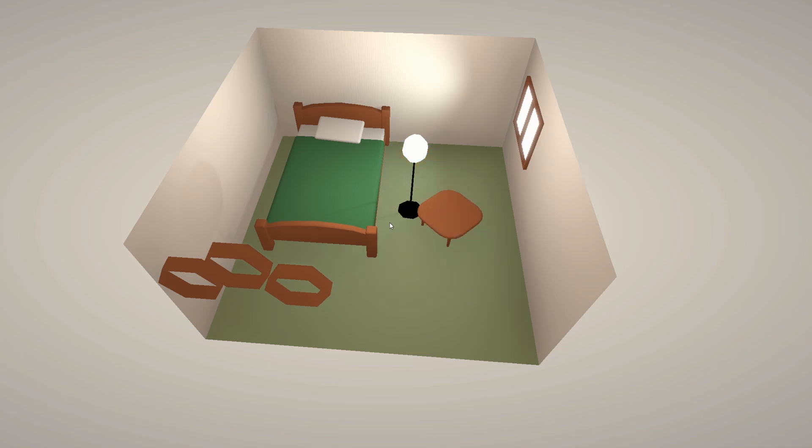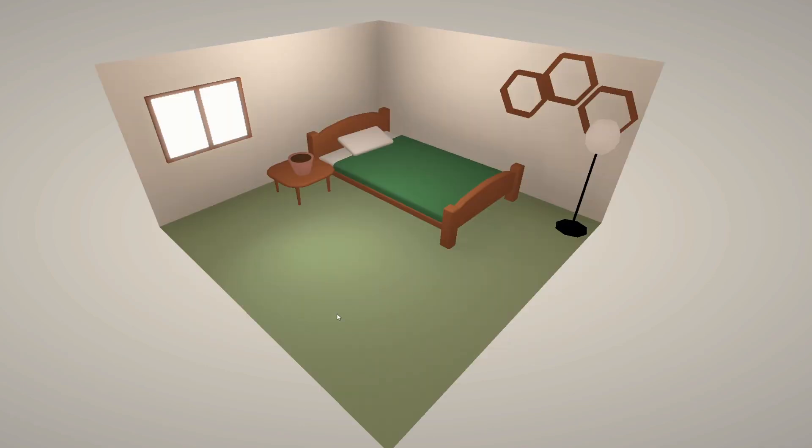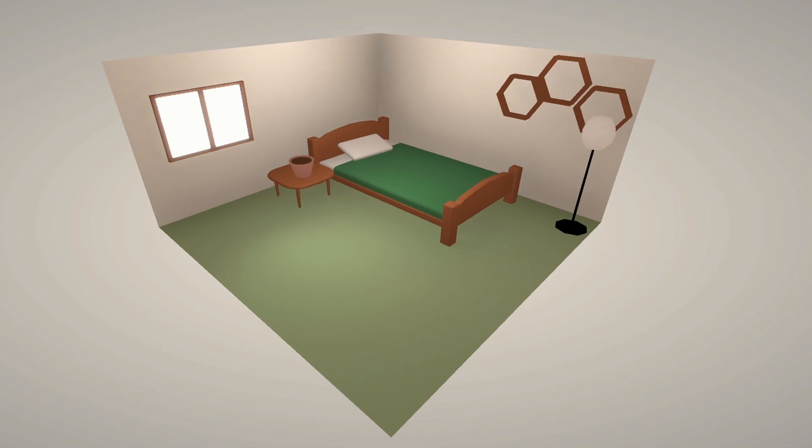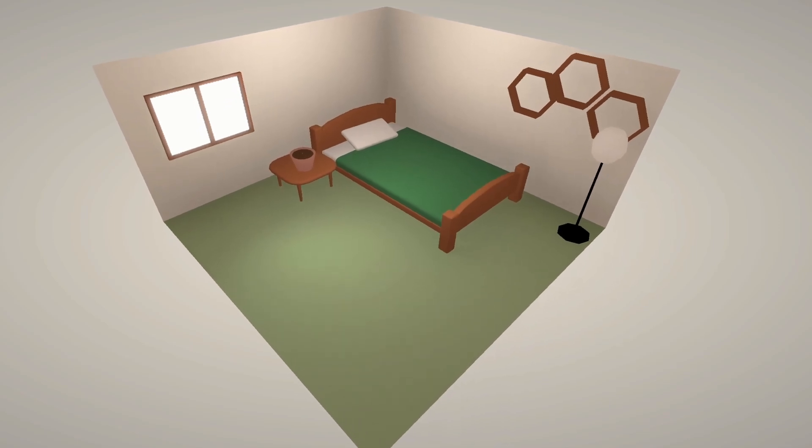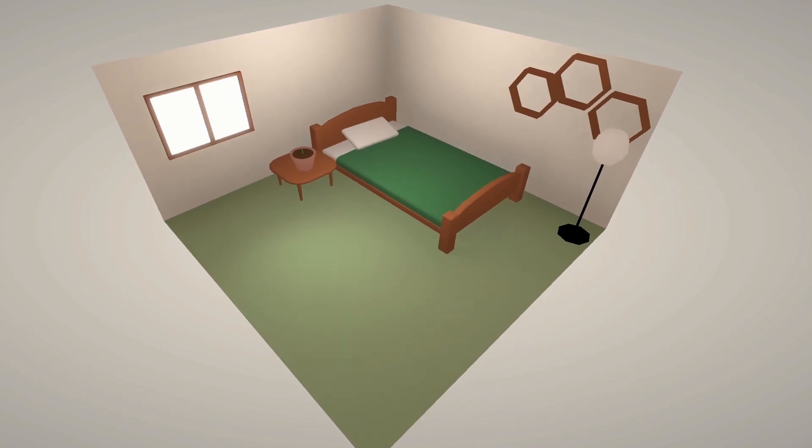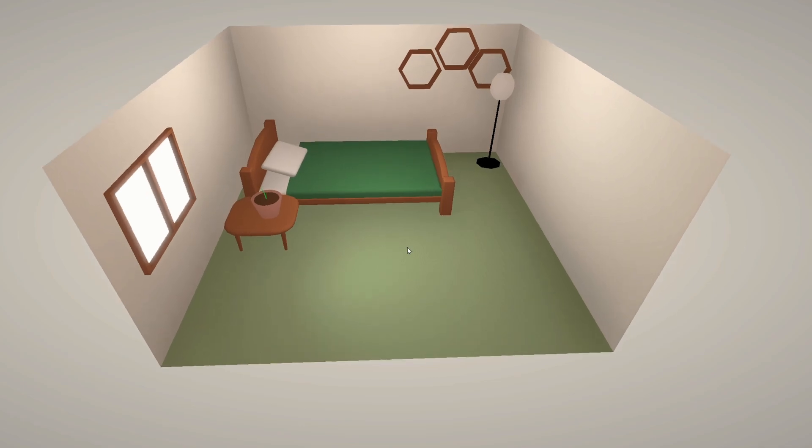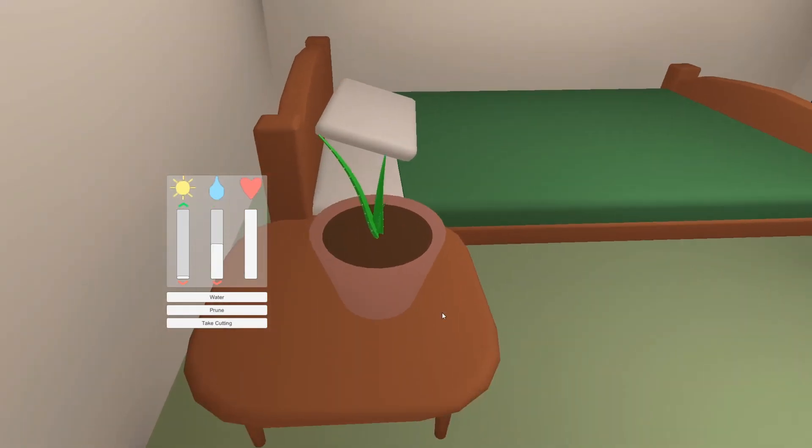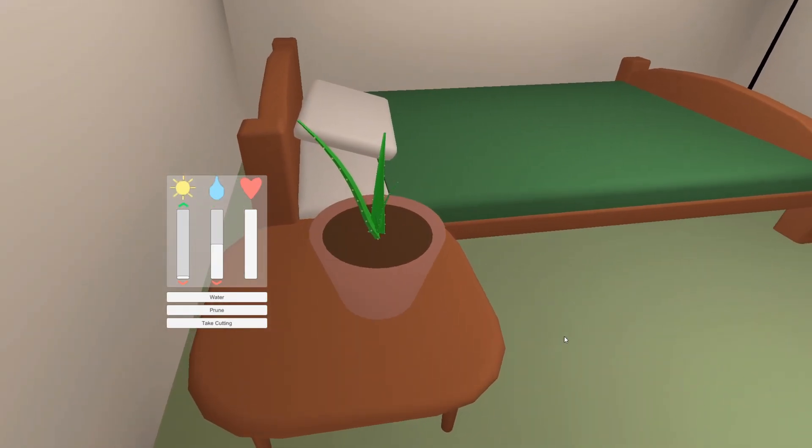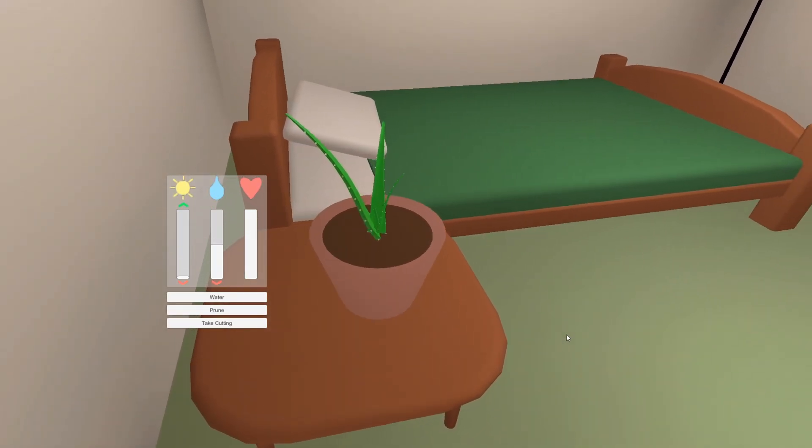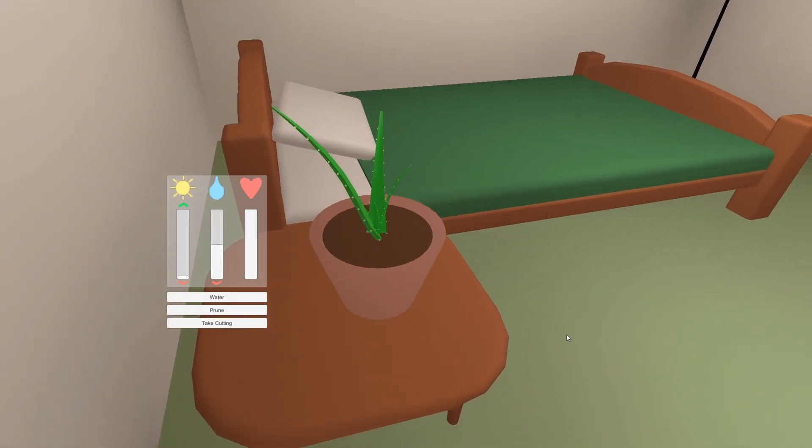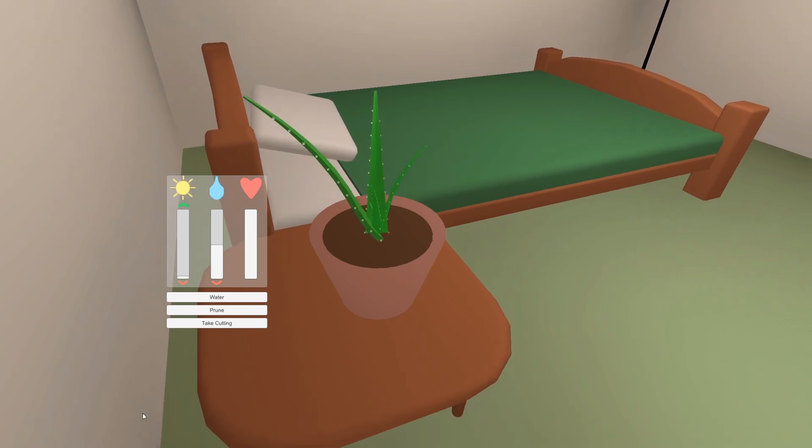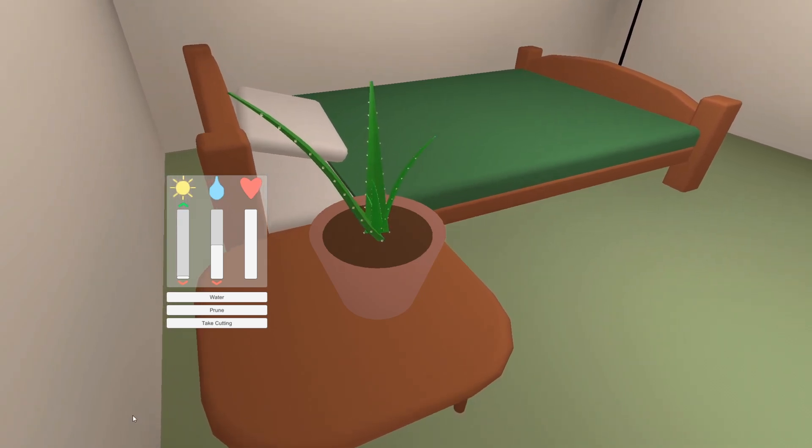The next step was to actually implement the UI that would allow you to water the plants as well as performing other actions like pruning. So far I had just been doing this with this simple console. To this end, I created this inspection panel which shows you the light level, which isn't implemented yet, water level, and overall health of the plant.